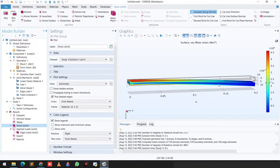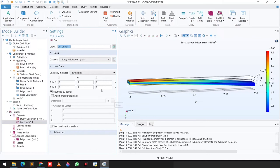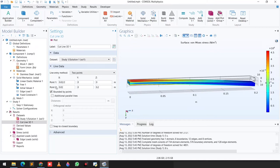Coming back to the von Mises stress and deformation plot, we'd like to see the magnitude of deformation along the beam length. We right-click on the Data Set, go to Cut Line 3D, and change the values from 0 to 0.2, with X set to 0.02 divided by 2.